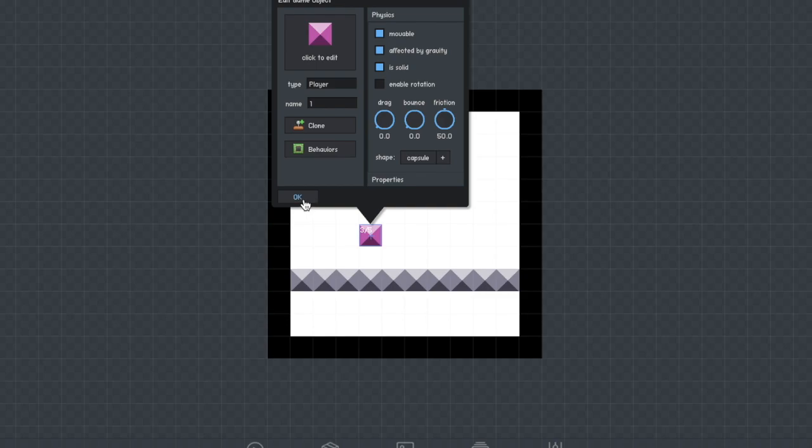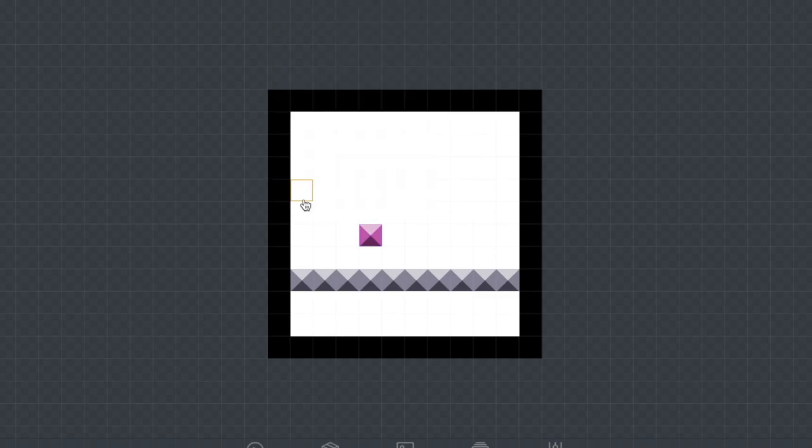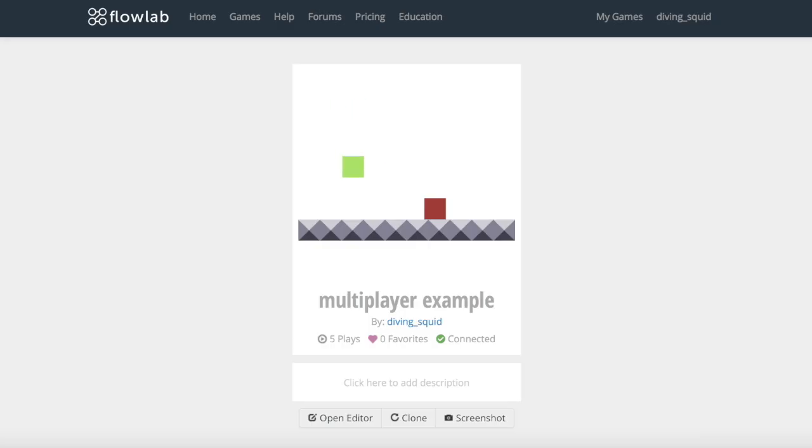Now you're going to want to hit OK. And then as you can see the player can move around just like that.